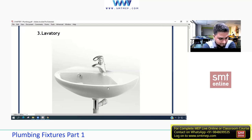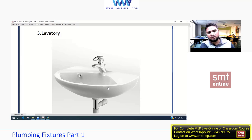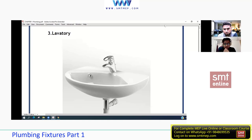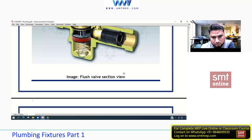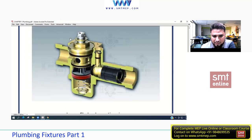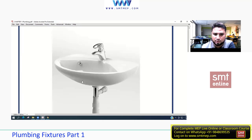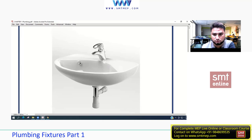The next plumbing fixture is the lavatory. A lavatory demands both cold and hot water. When designing or calculating for a lavatory, it must be accounted for on the basis of both hot and cold water supply.